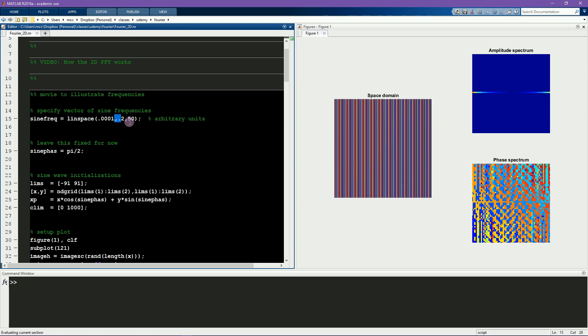This was for sine waves with one specific phase, and it's interesting to watch what happens when we change the phase of this 2D sine patch. Now I'll change the phase to be pi over 4.